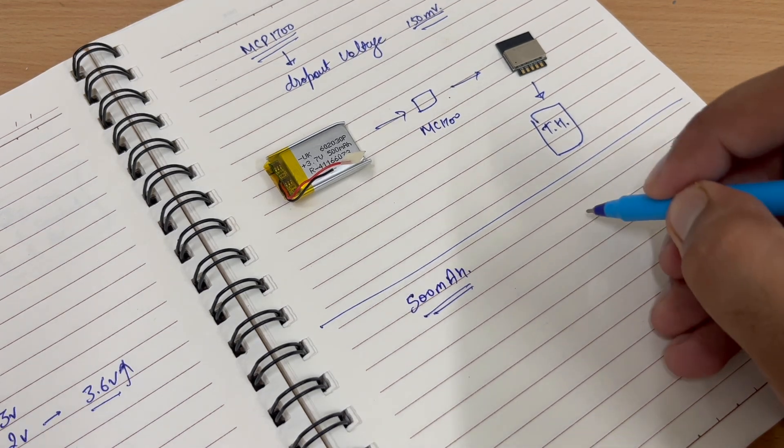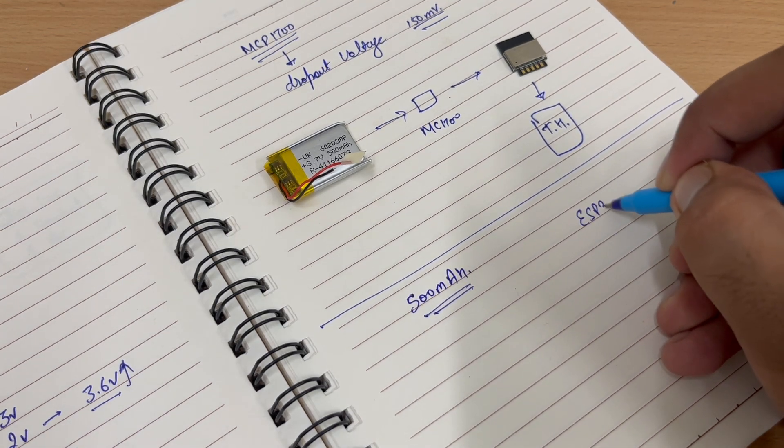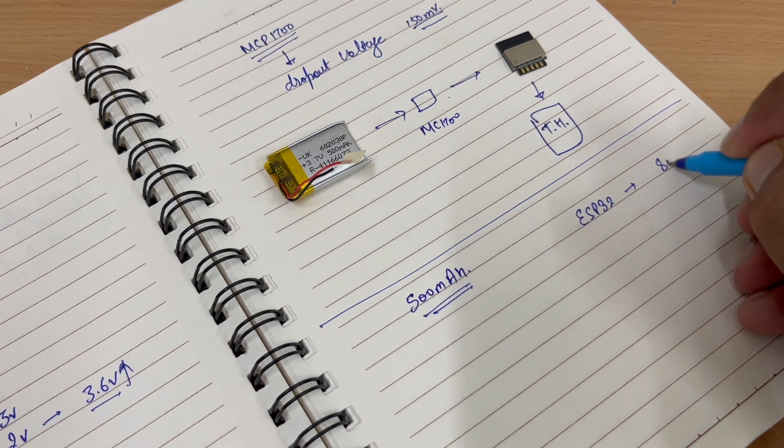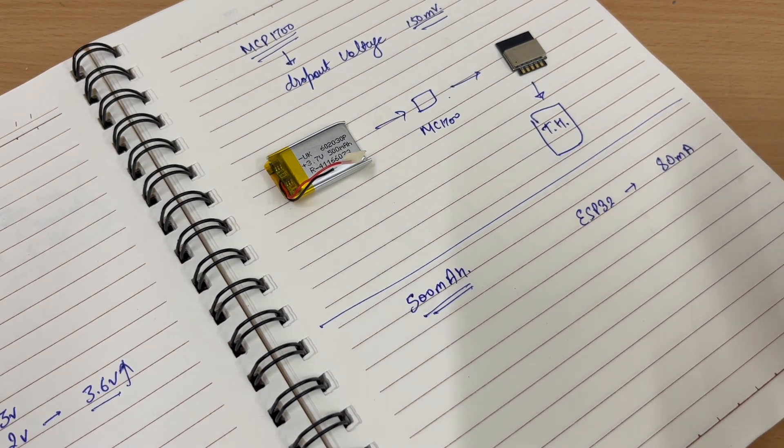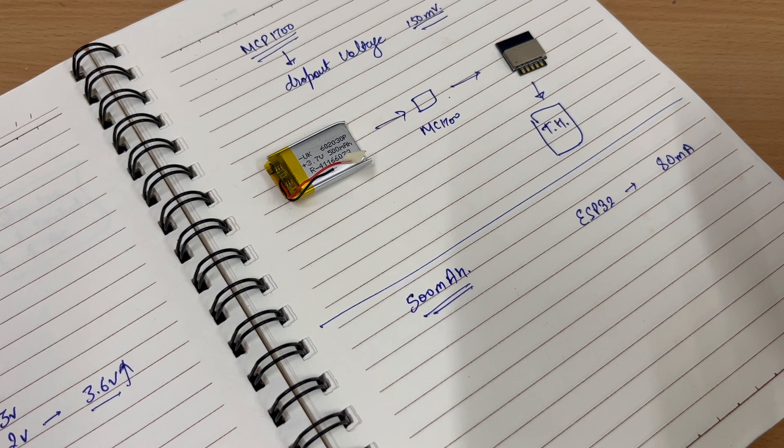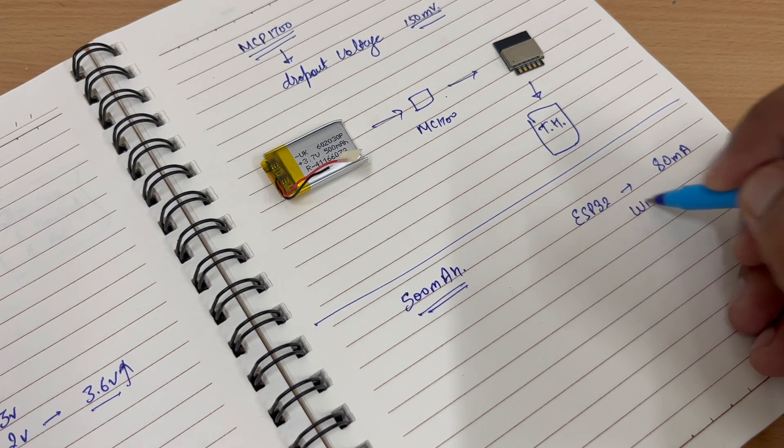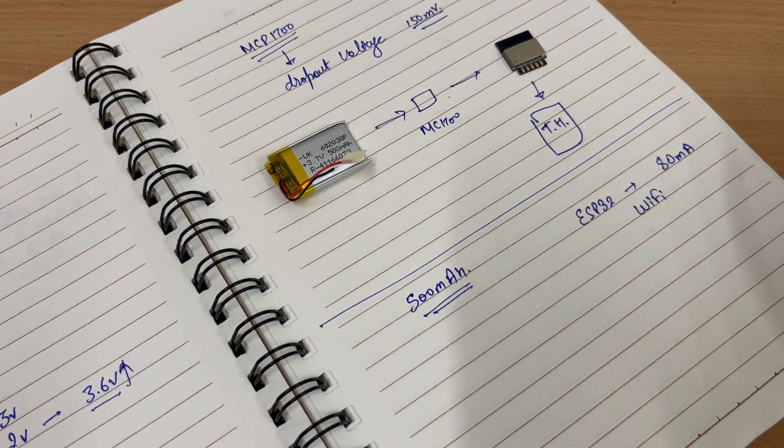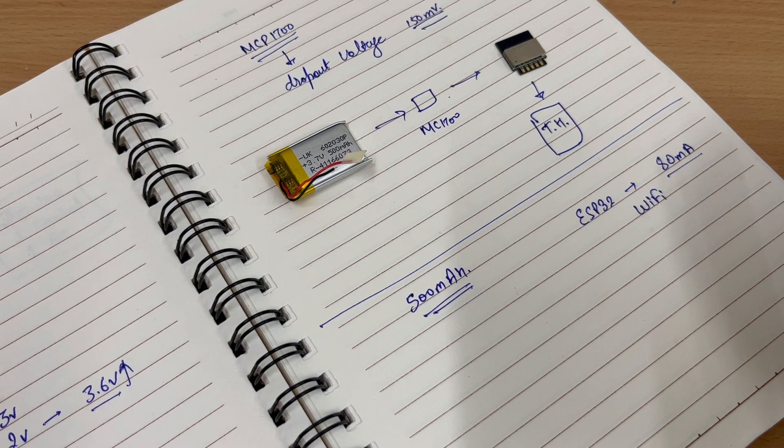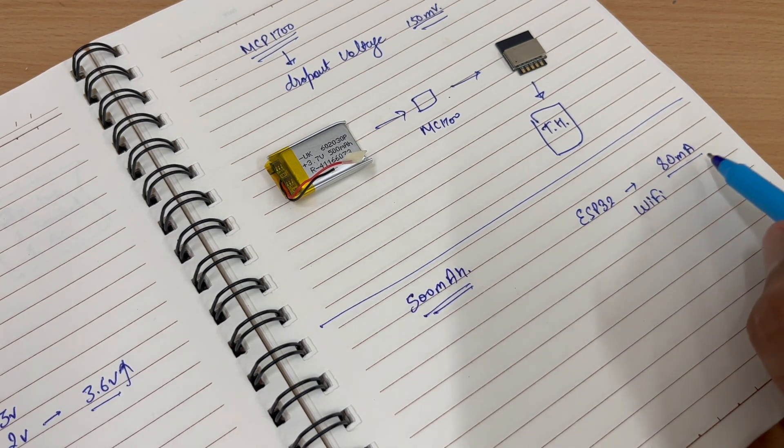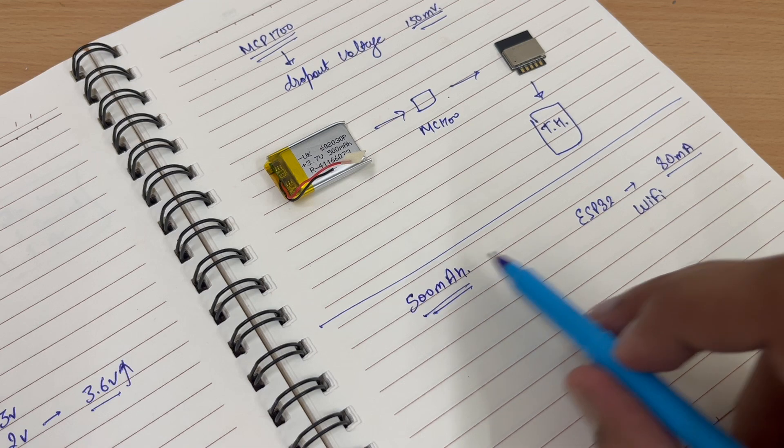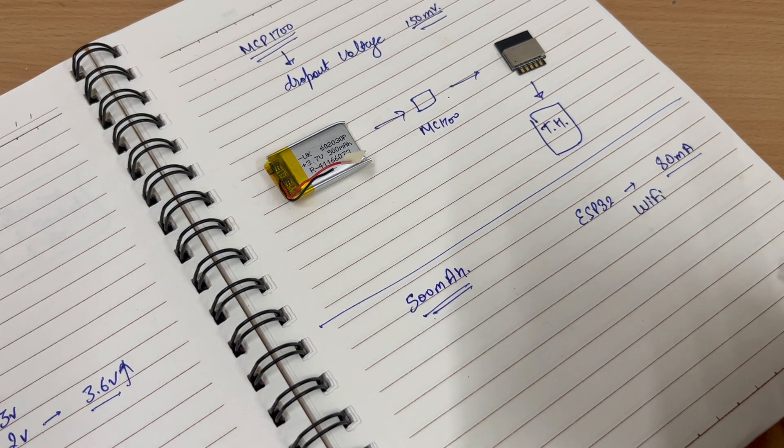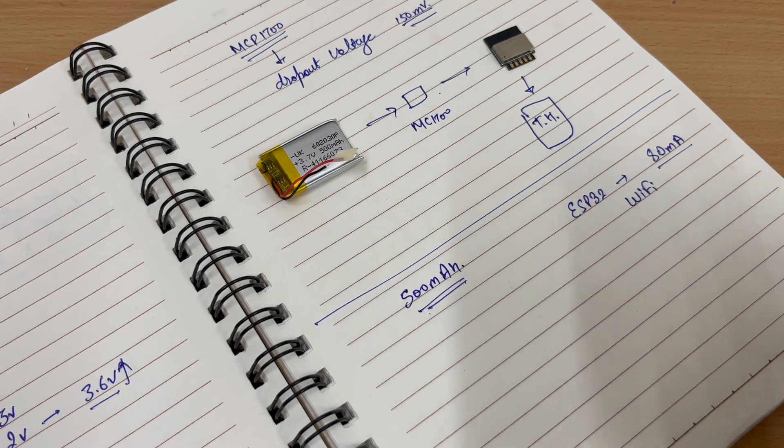Practically, an ESP32 chip consumes around 80 mAh power. If we are going to consume 80 mAh from 500 mAh, the battery is going to die soon. So what we will do?